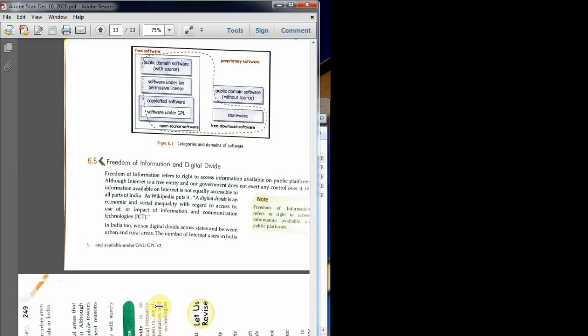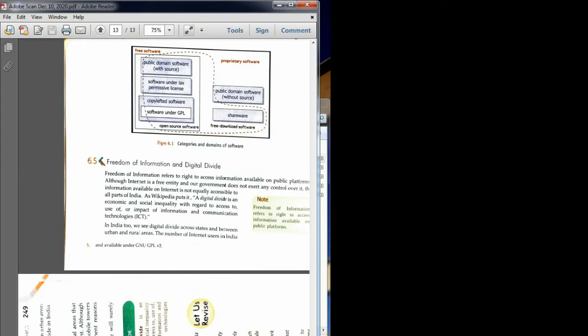Then, two major reasons of digital divide. First is technological reach. Even after 76 years of freedom, there are many rural areas that have yet to witness the development, especially technological development. There are some villages where you won't find much development regarding technology. Although reach of mobile has eased a lot after Jio, now you can see even in rural areas people are using internet.